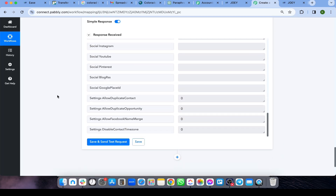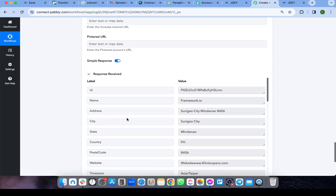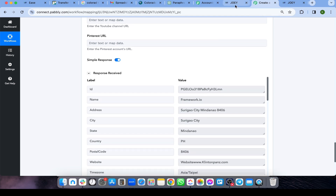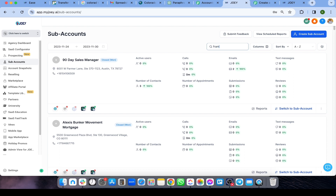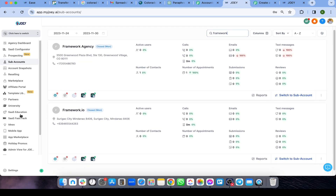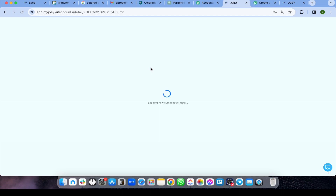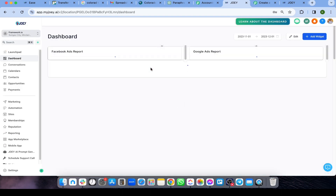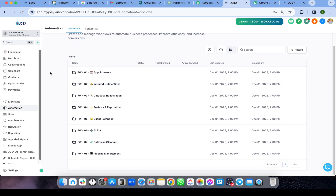Click Save and then 'Save and Send Test Request.' The request was sent successfully. Go to Sub Accounts and search for 'framework' — the account 'framework.io' has been created. Switch into that account to verify the mortgage snapshot has been loaded, and as you can see, the snapshot is successfully loaded into the sub-account.